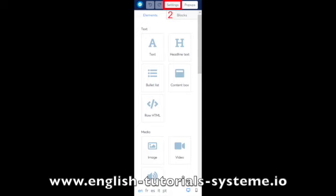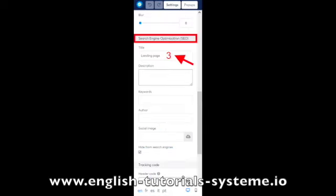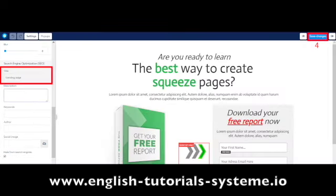Then scroll down your side menu to the Search Engine Optimization (SEO) section, and put the title you want in the title tab — number 3 on the screenshot. Finally, click on save to save the changes you have made — number 4 on the screenshot.